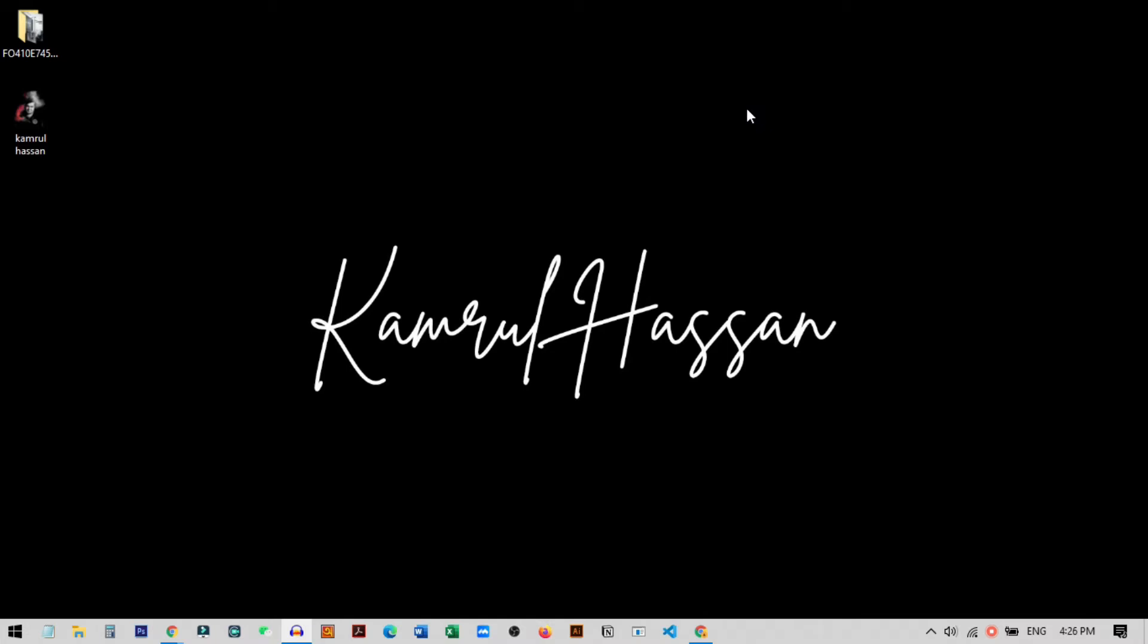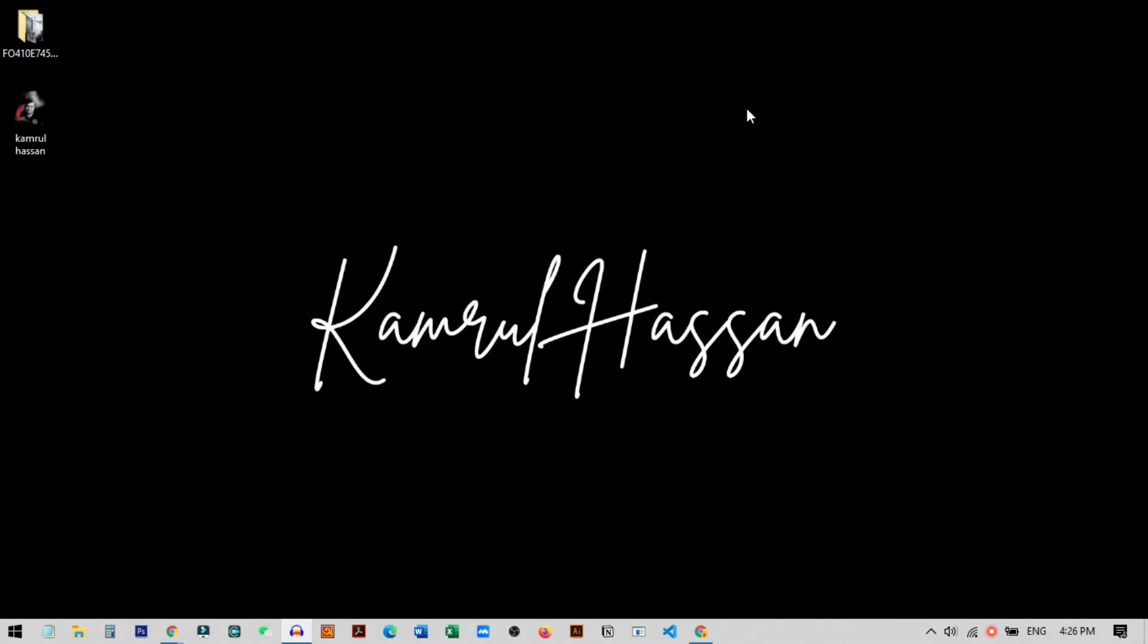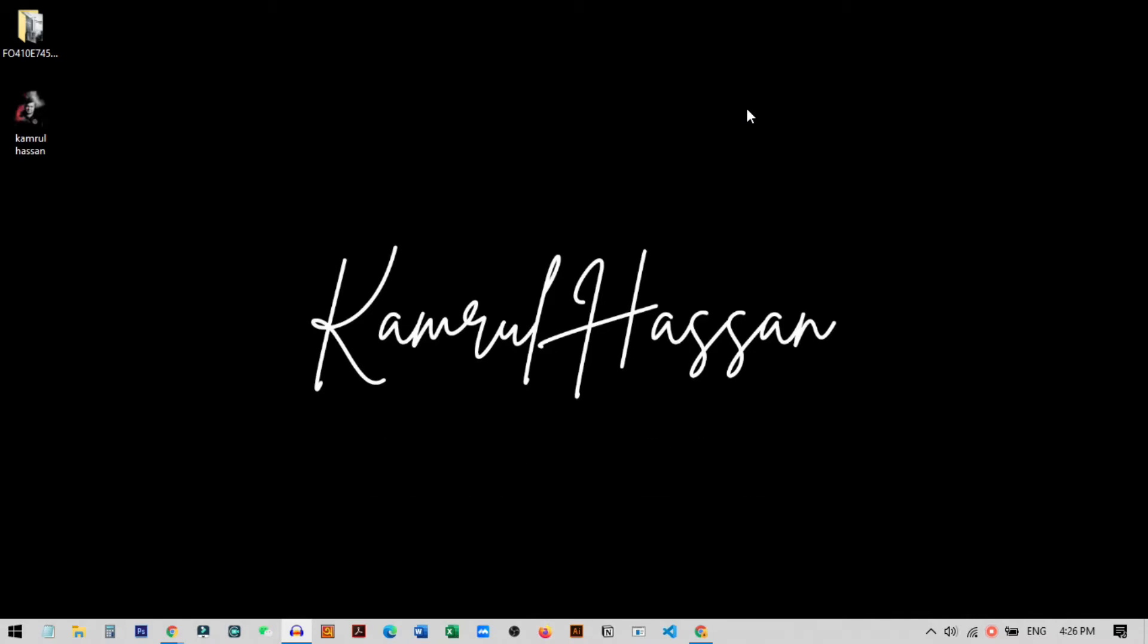Hi everyone, Kamrul here and in today's video I'm going to show you how you can download Canva for your PC. Basically, Canva is an editing software. We all use Canva using our mobile phone apps or through websites like canva.com.